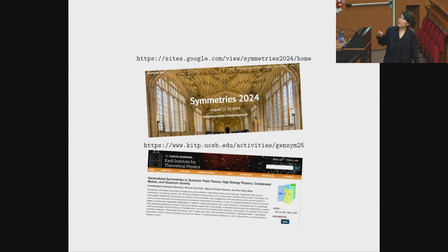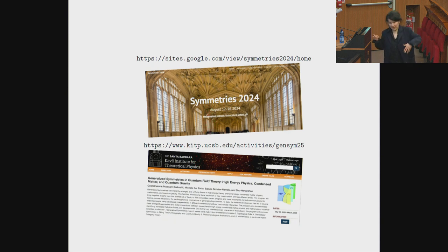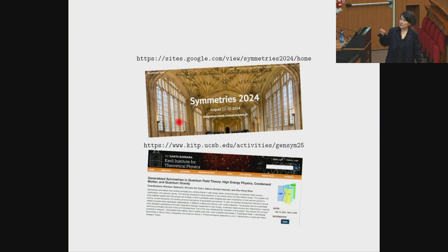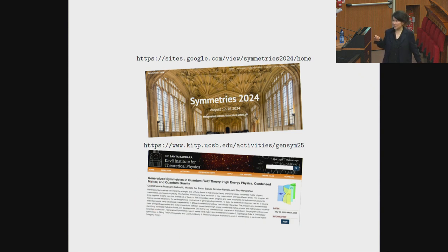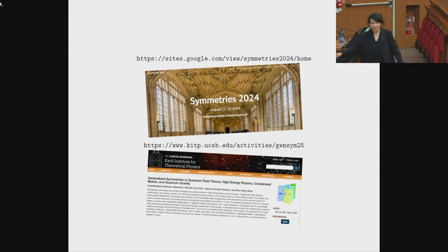If you are interested in this field, there are two upcoming meetings. One is in Oxford in August, where condensed matter theorists, high energy theorists, and mathematicians will come together. There's also a long program at KITP, again bringing together math, physics, and high energy physics. You're welcome to come to these meetings. Thank you very much.